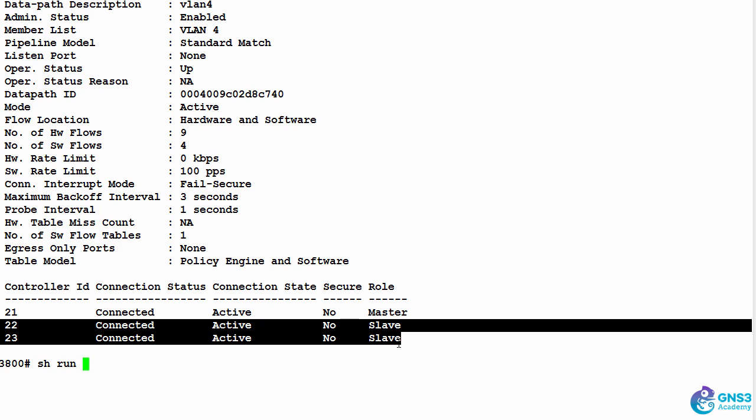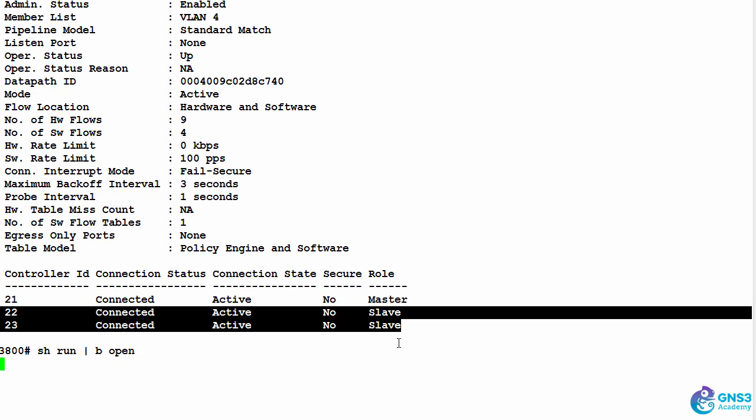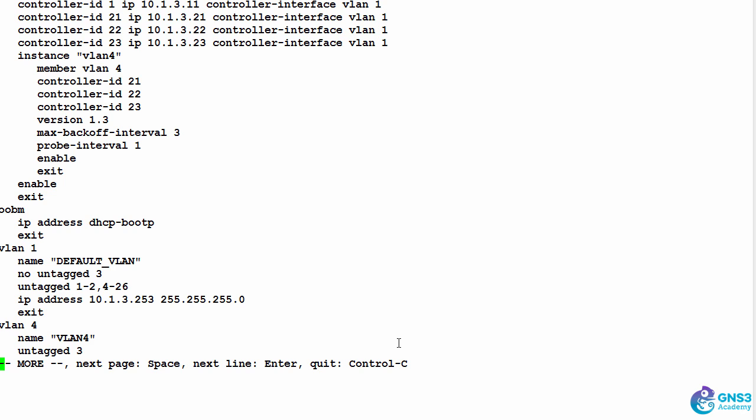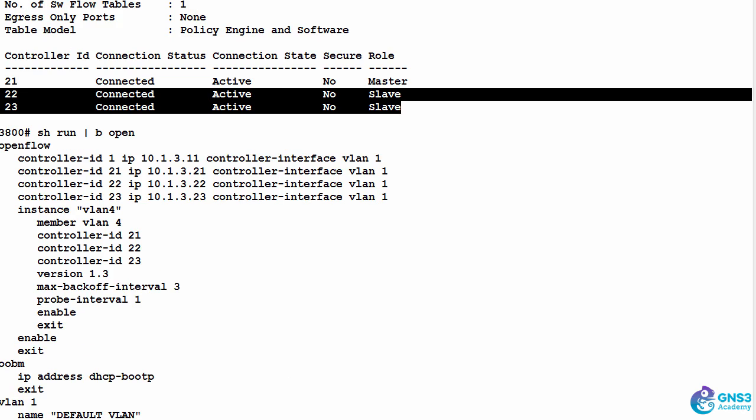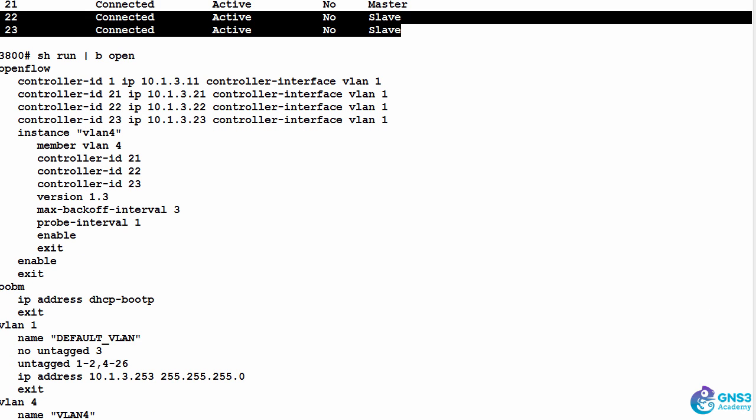In OpenFlow, the switch doesn't determine which controller is in charge of it. That is determined by the controller team.